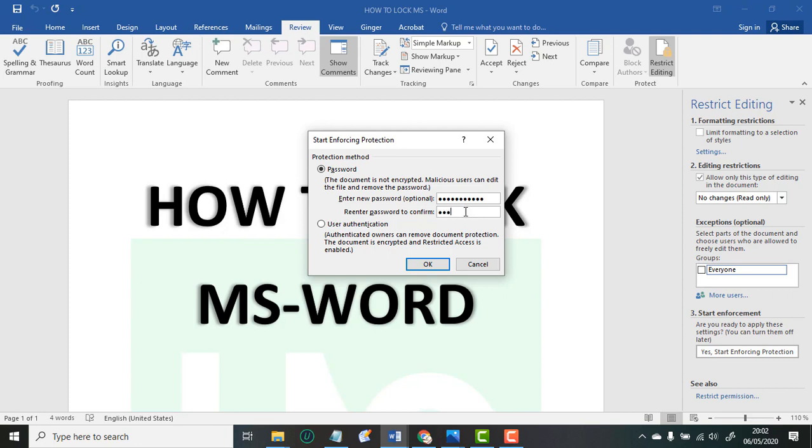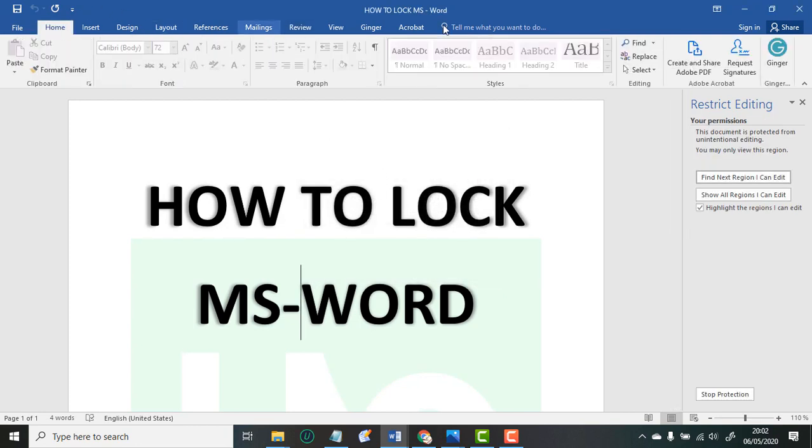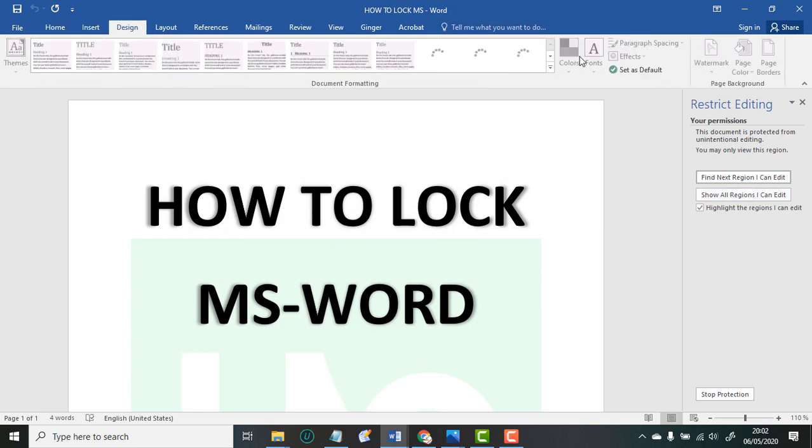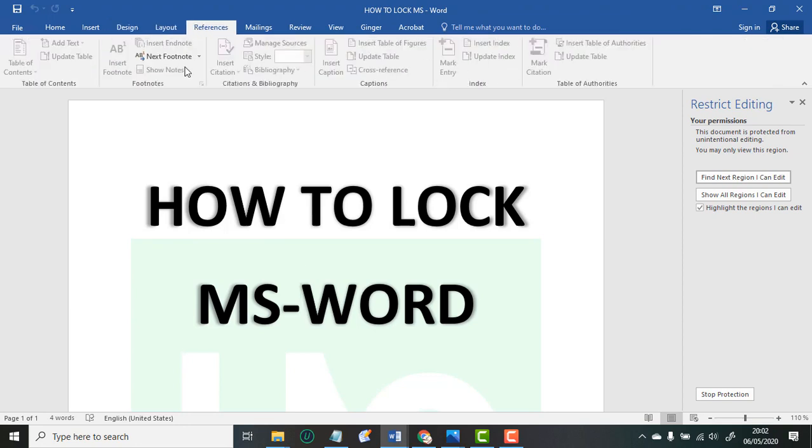You insert your password and boom, it is now locked. As you can see, all the functions are no longer active. Everything is locked.